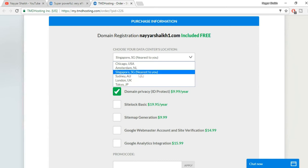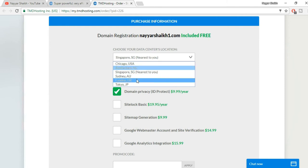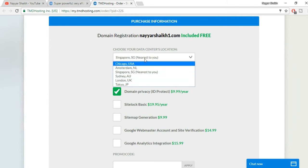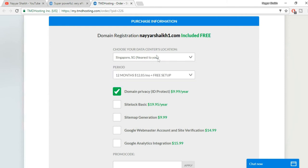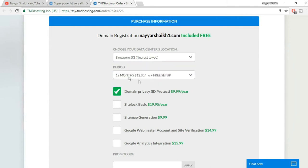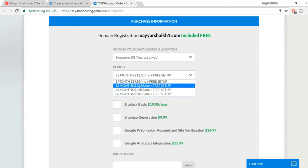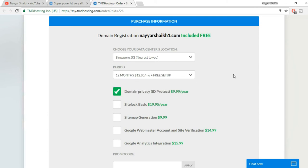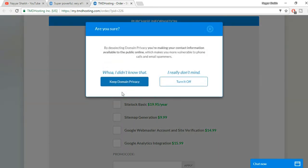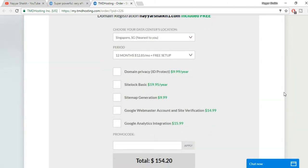Here is the purchase information. The first option is your data center location. From here you have to select the one which is nearest to you. For me, Singapore is nearest to me, so for you it might be some different one. Select the one which is nearest to you. You can select the period, the billing cycle. By default it is 12 months - I also prefer 12 months, that is much easier.